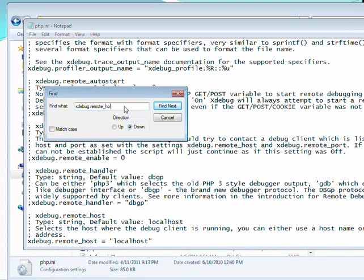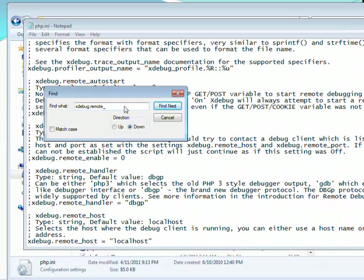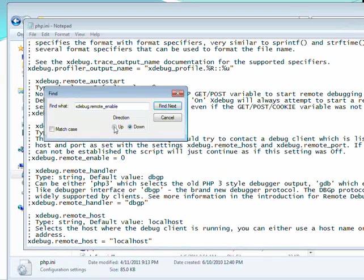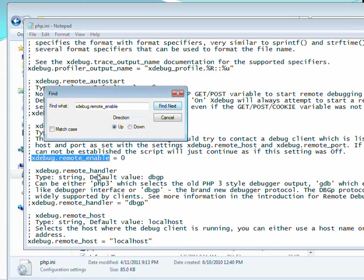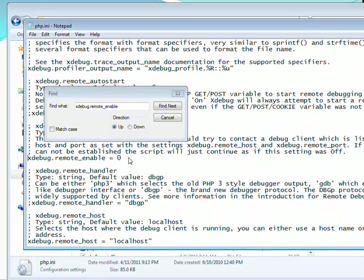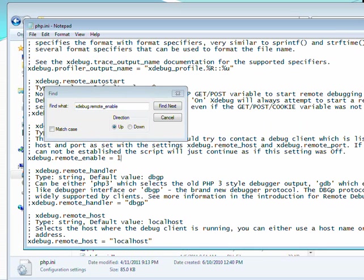Alright. Next, do a search for xdebug.remote_enable. Oops. And it's actually before the line that we just edited. There it is right there. Uncomment that. Change it from 0 to 1.